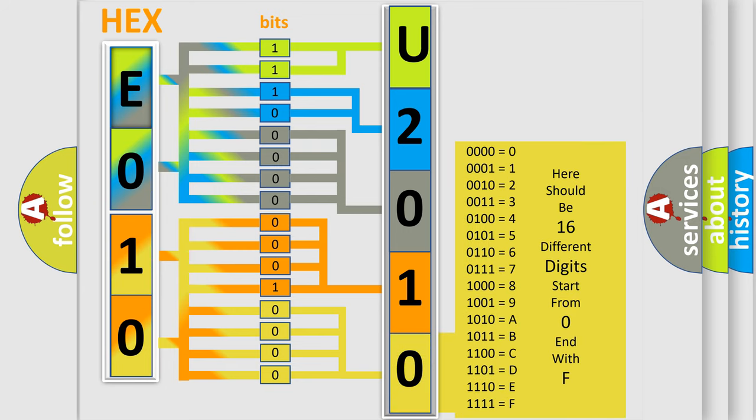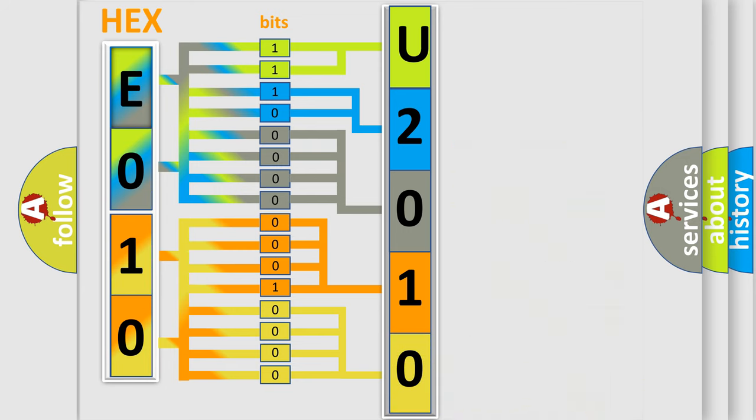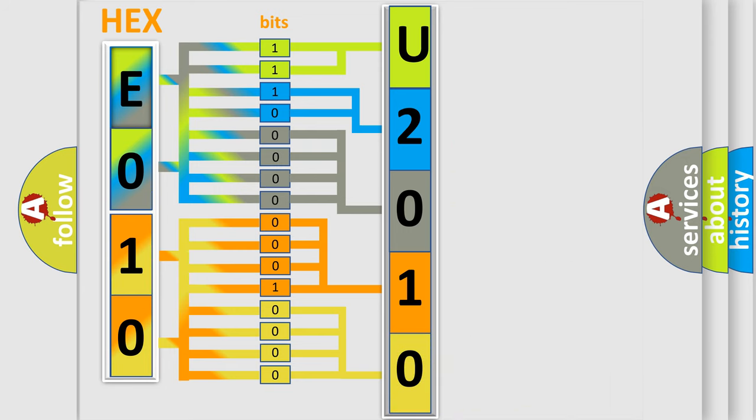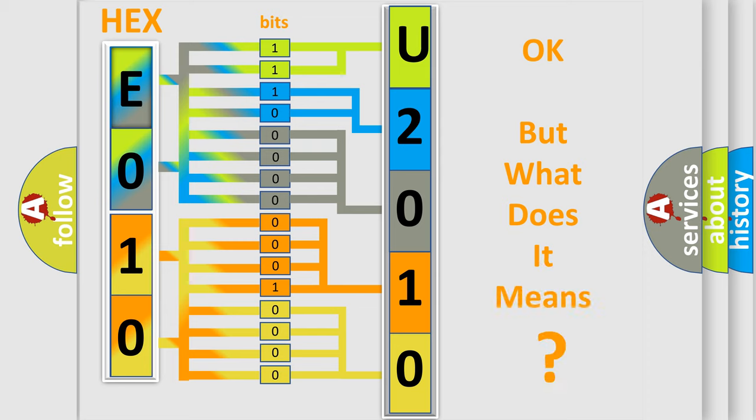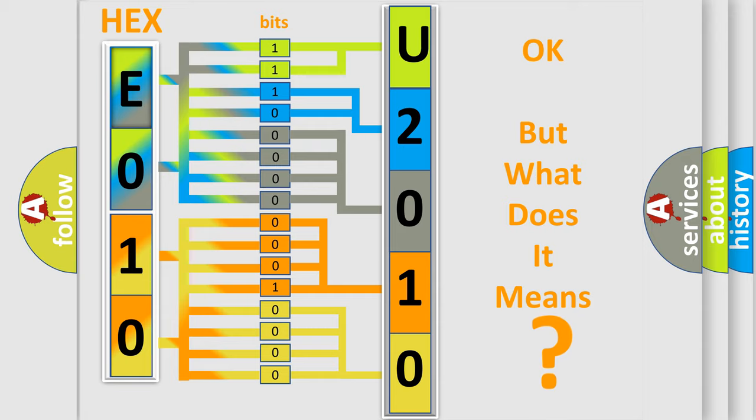We now know in what way the diagnostic tool translates the received information into a more comprehensible format. The number itself does not make sense to us if we cannot assign information about it to what it actually expresses. So, what does the diagnostic trouble code U201064 interpret specifically for Jeep car manufacturers?